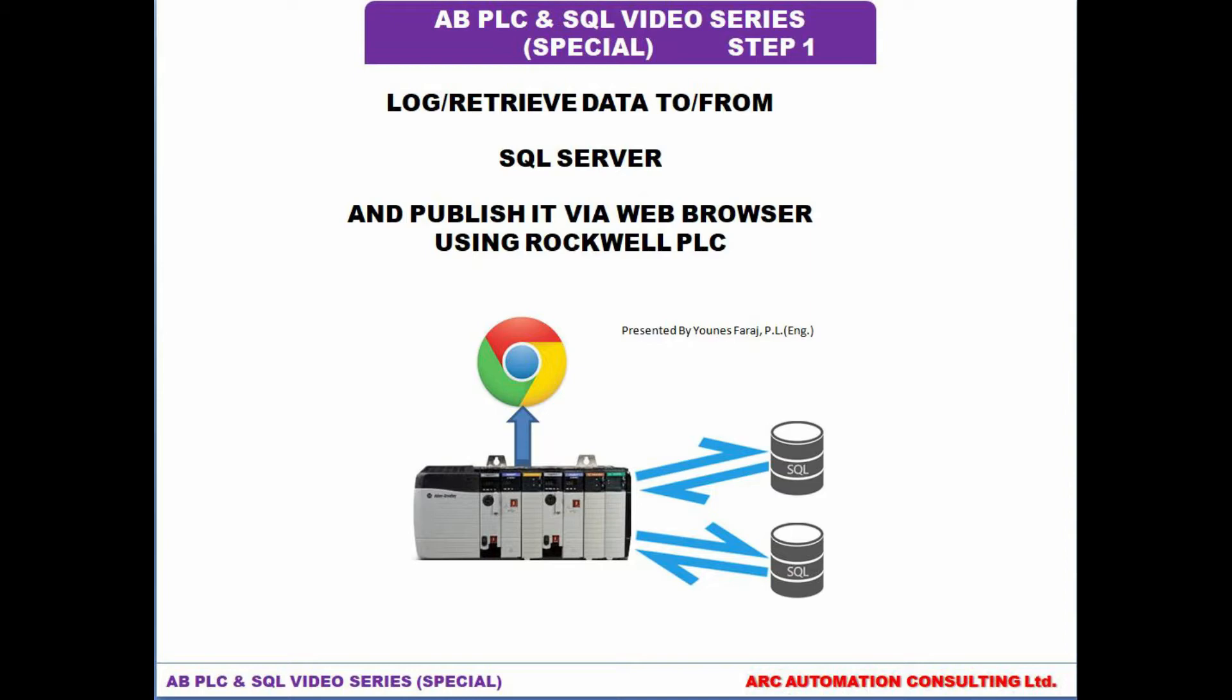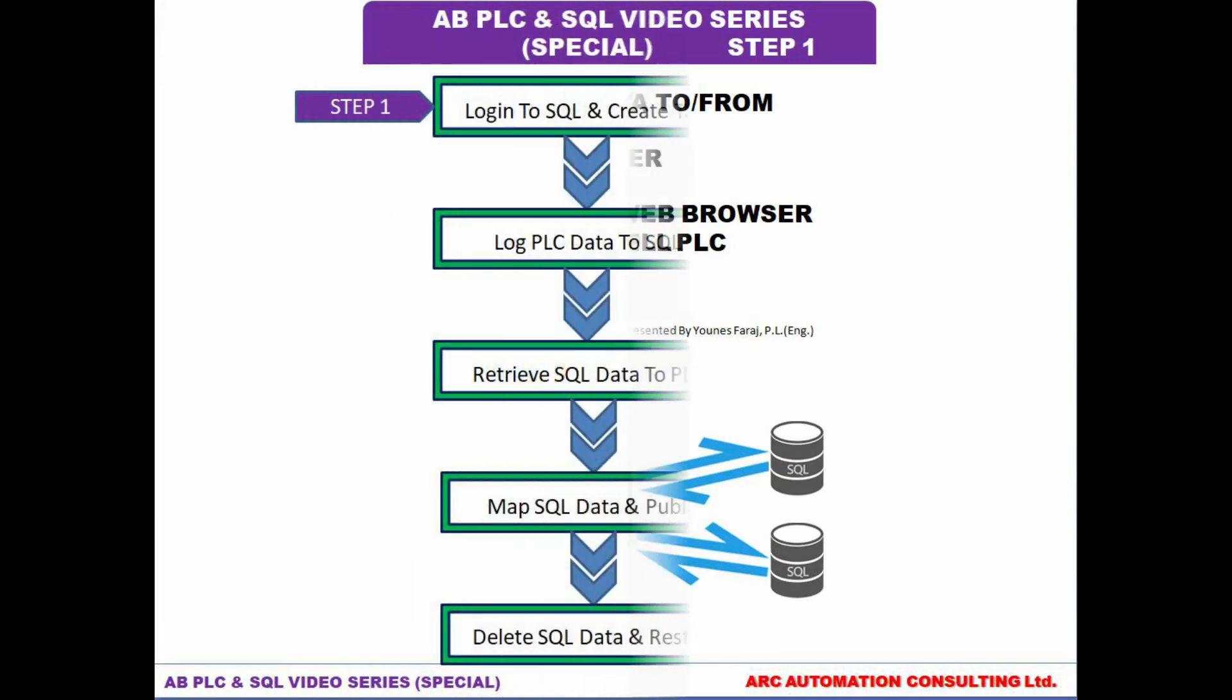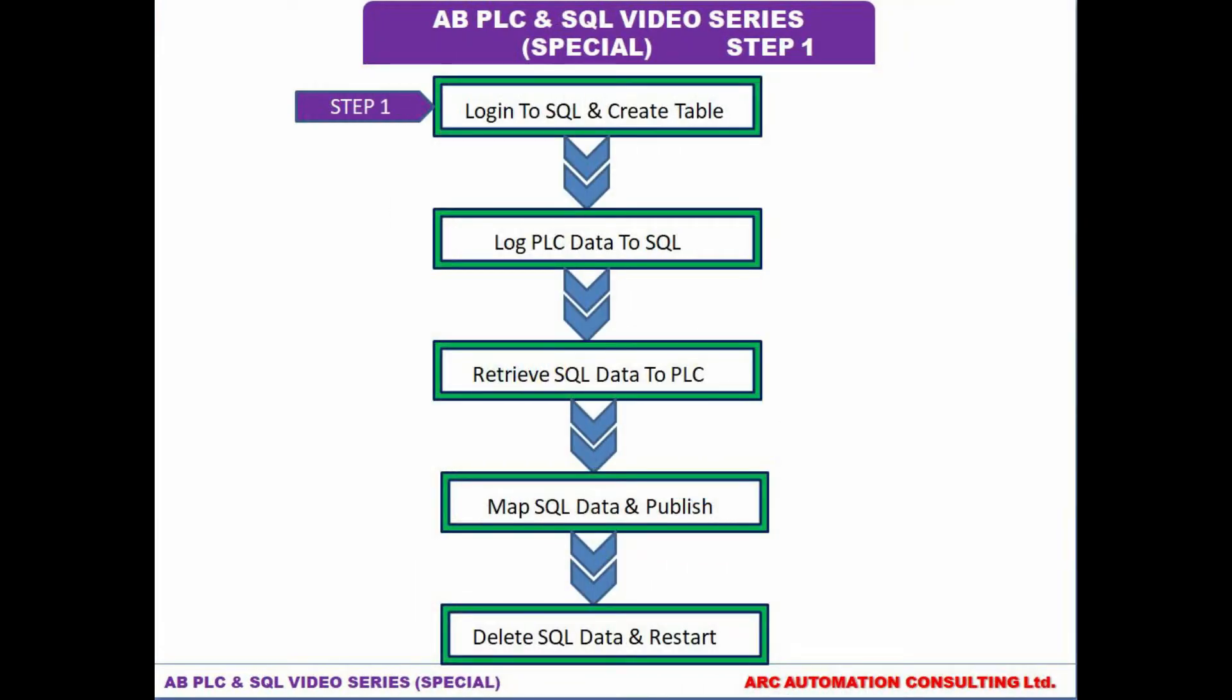Just to bring you a little bit closer to the process we're going to go through, as you can see here on the screen, this will be step one, which will be this video. What we're going to try to accomplish and demonstrate is simply log into our SQL server and then create a table in our SQL database. That will conclude step one.